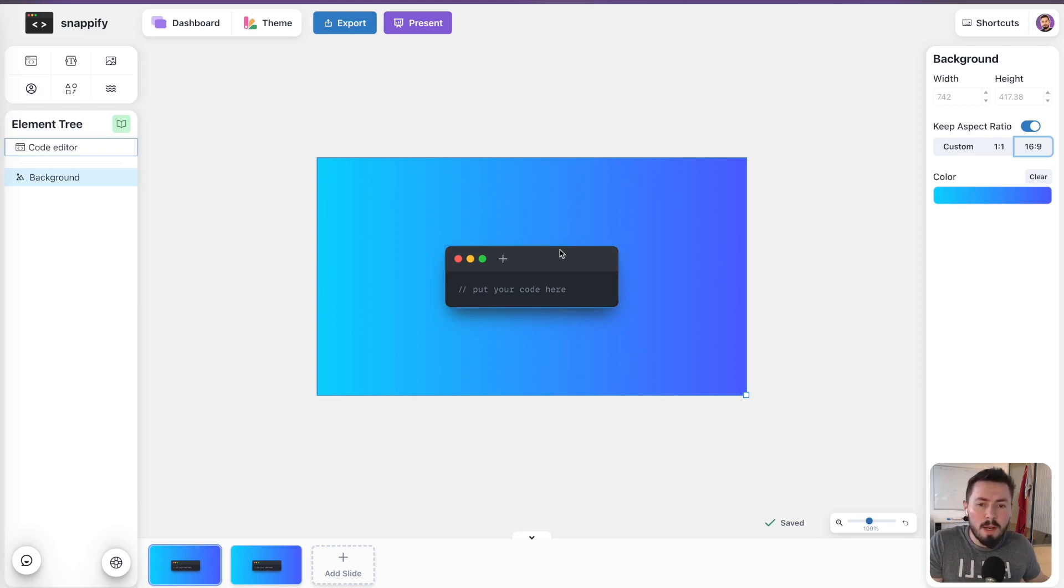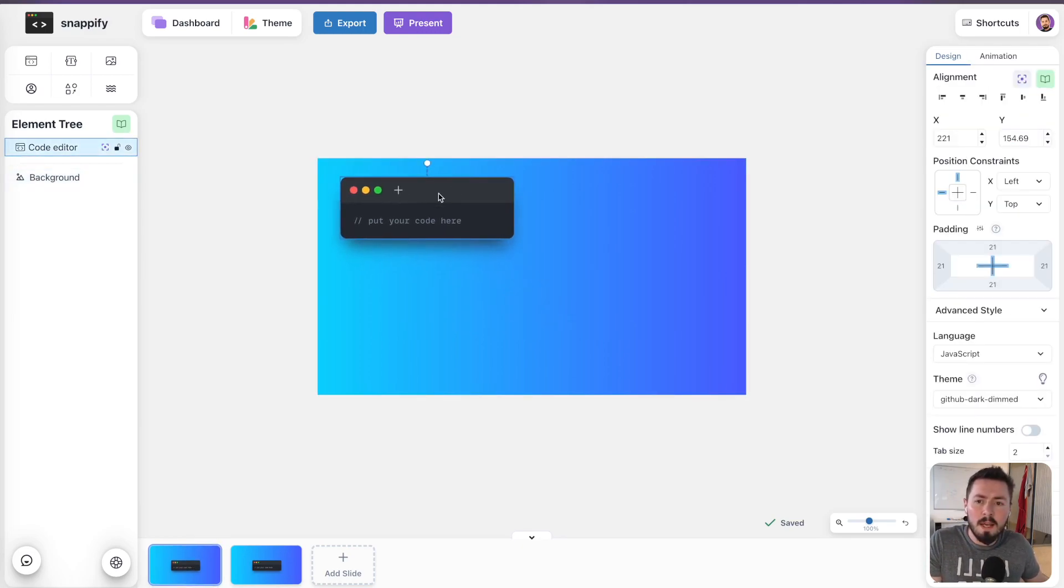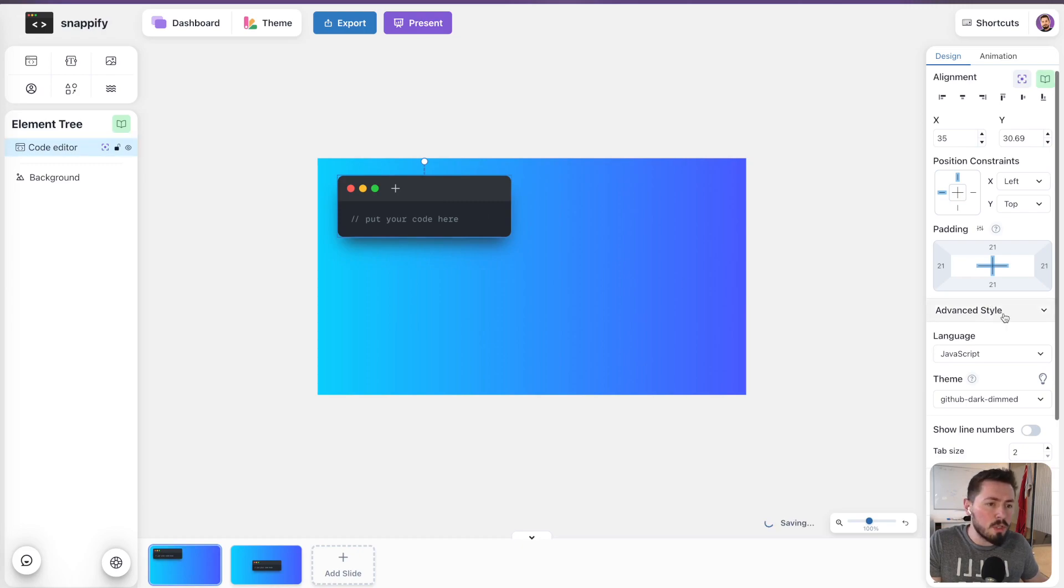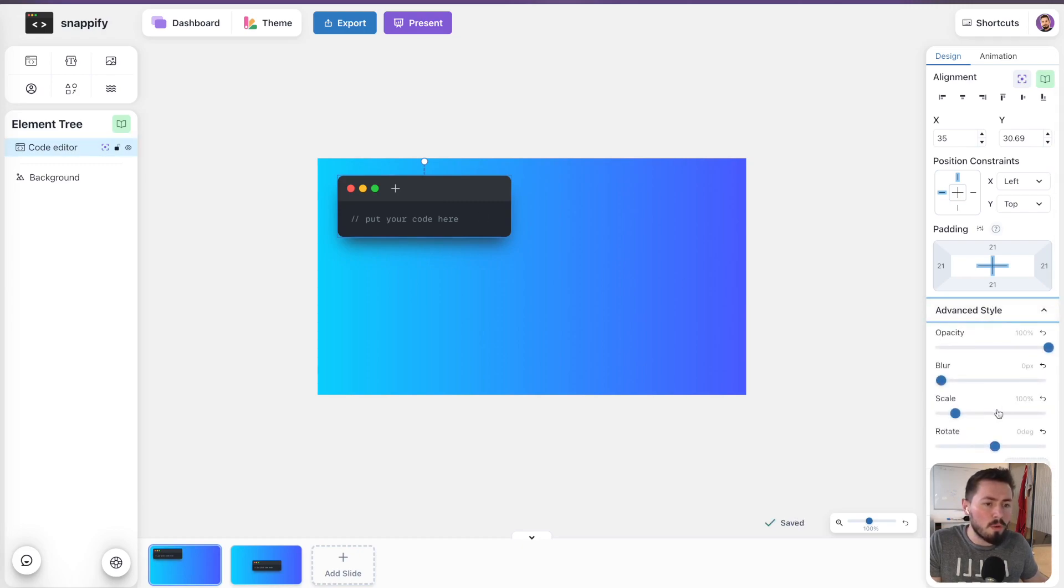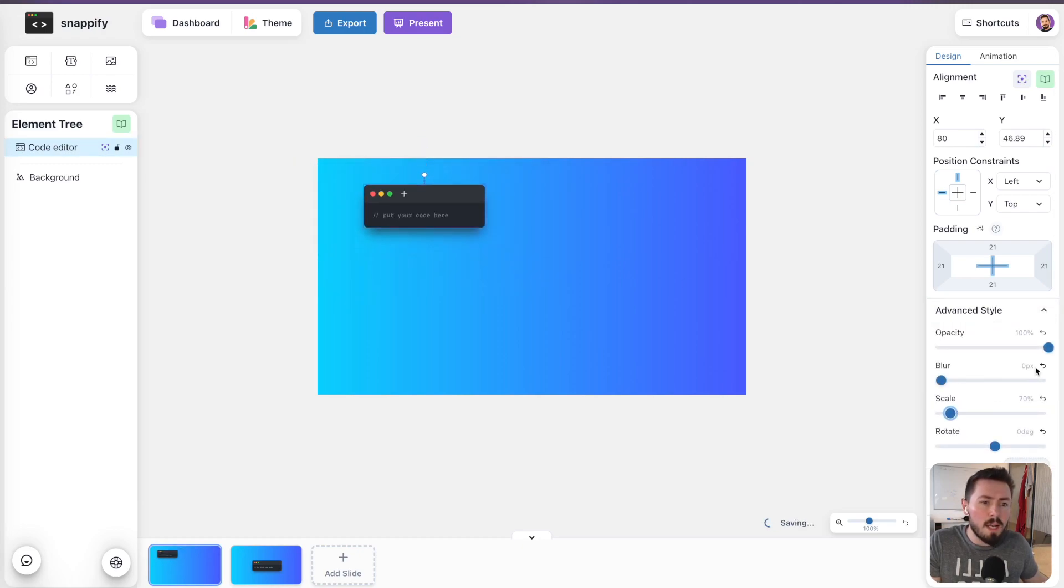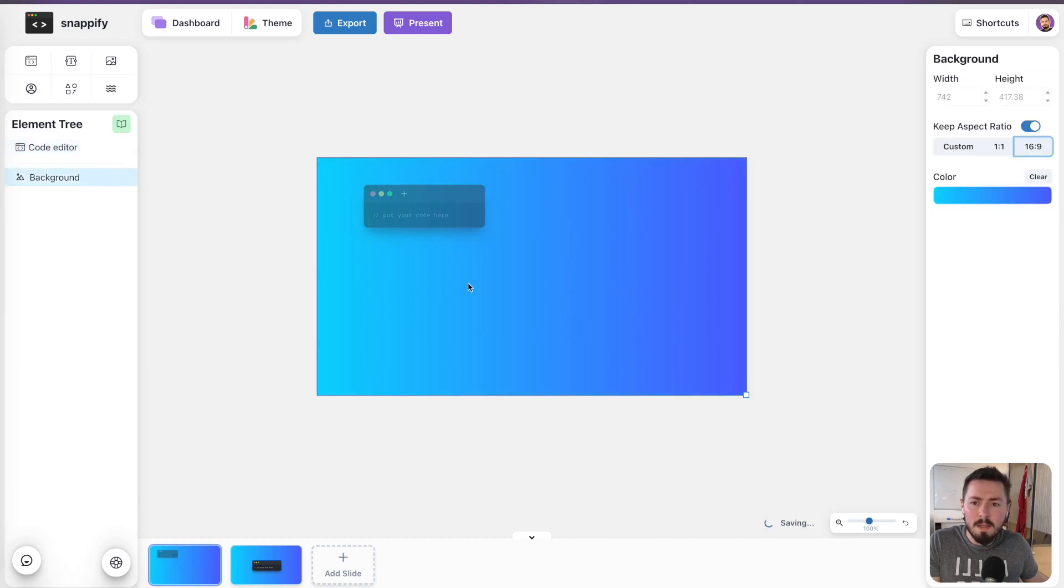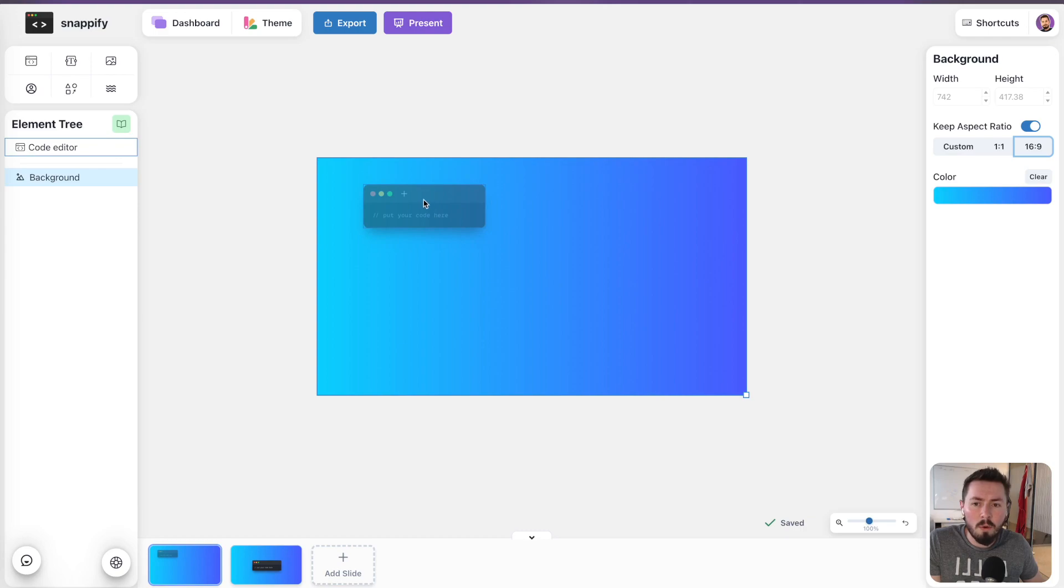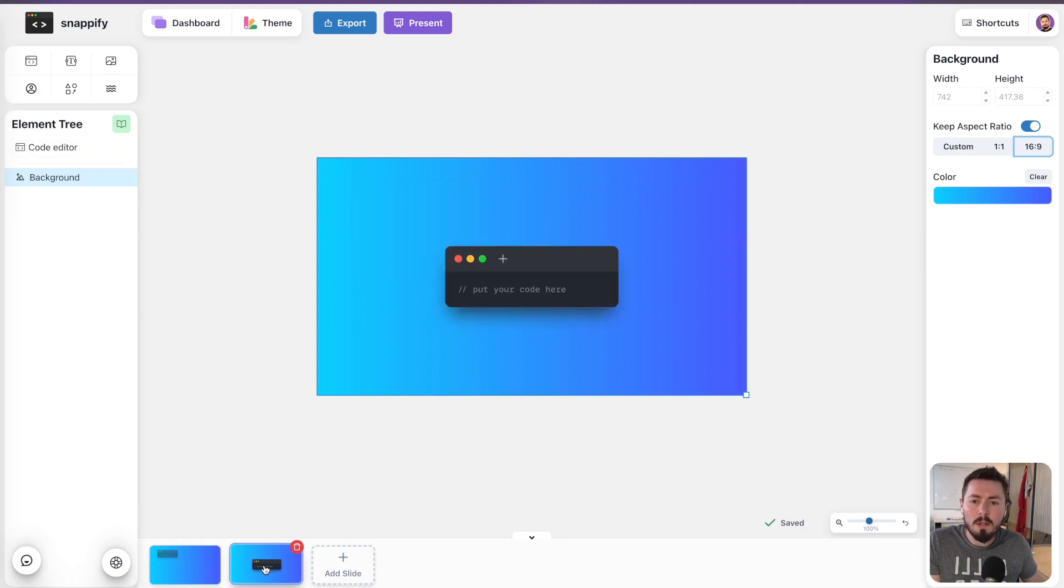So for example, when I go here to the first slide and change the position of the code editor, change its scale, maybe also its opacity, then Snapify Slides will automatically animate the code editor element from this state to this state.